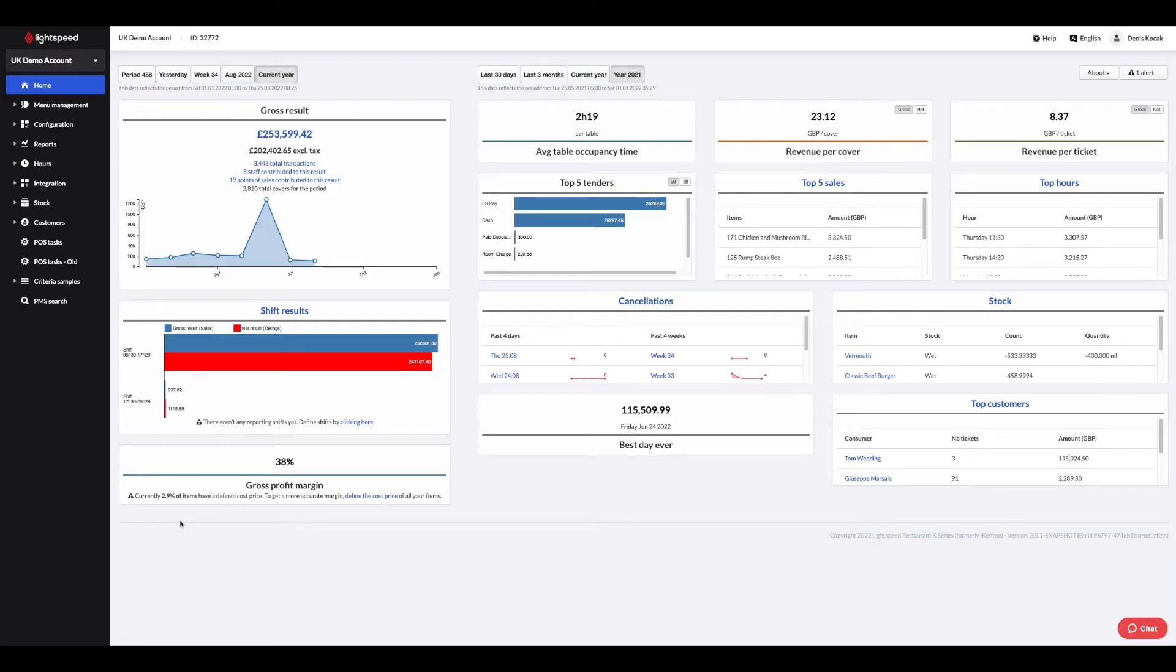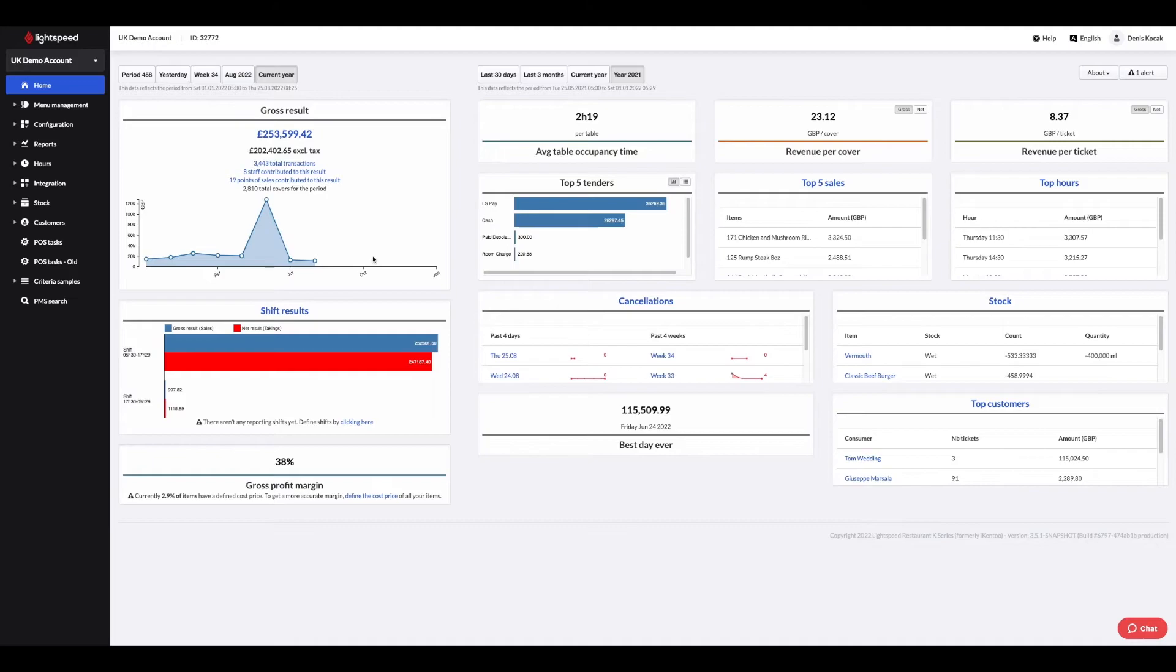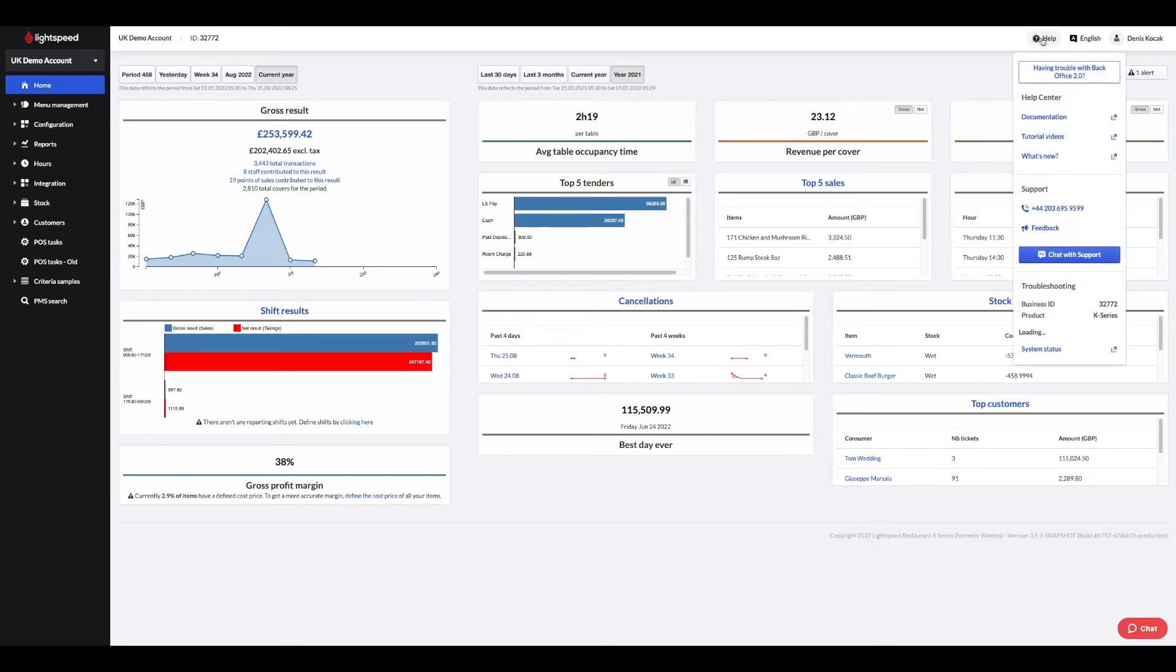Let's move on to the back office. Lightspeed K-Series is a cloud system, so you can access your back office from anywhere at any time. When you log in, you're presented with the home page. This page summarizes your key figures, such as sales for the current day, average tickets, top sales, etc. It is also from this page that you can access the help center. This is accessible from the help button on the top right.